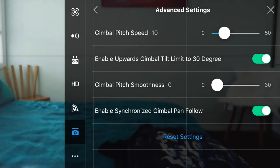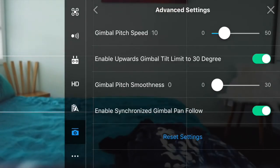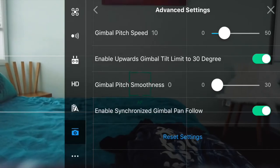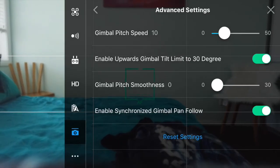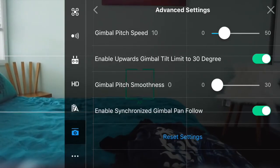Now we can see that it moves slower but it stops really quickly. To change this change gimbal smoothness to 20.